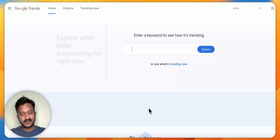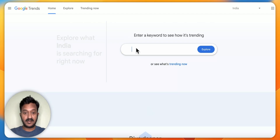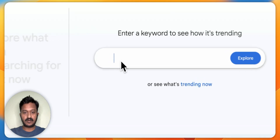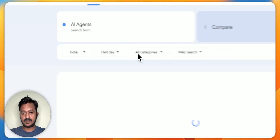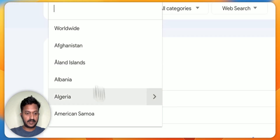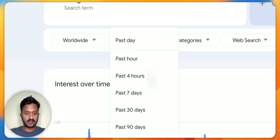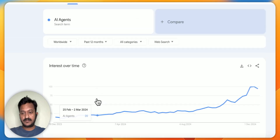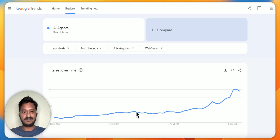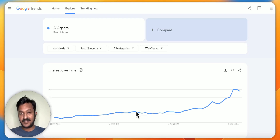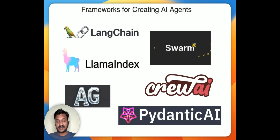Let's go to Google Trends and try to see the interest over time for the keyword 'AI agents.' Search for AI agents, explore worldwide, past 12 months. As you can see, the trend is growing up and above. I feel like AI agents are the future in the AI space. Today in this video, we are going to talk about AI agents and a new AI framework that was just recently introduced. Let's get to the main topic.